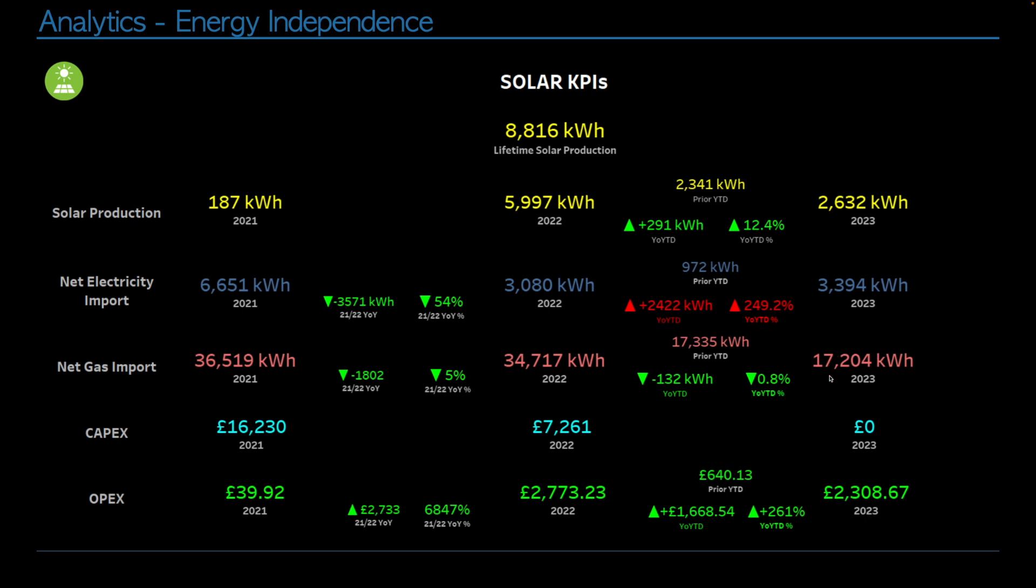Talking about gas, so far this year we've imported 17,204 kilowatt hours. This time last year we had imported 17,335. So that's a reduction of 132 kilowatt hours or 0.8%. The eddy is obviously helping here, but I would say that the weather has not been as hot as it was last year, so we're probably burning a bit more gas on central heating.